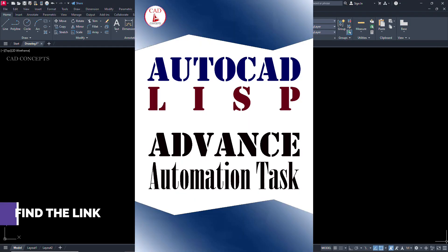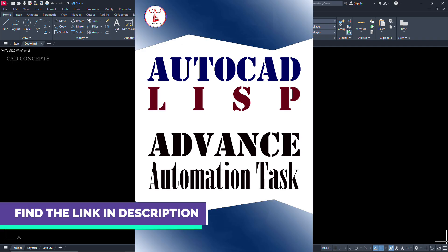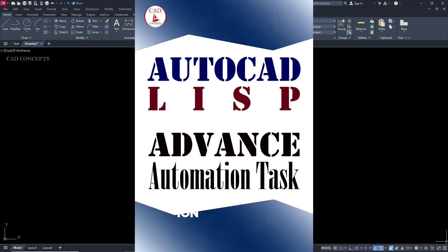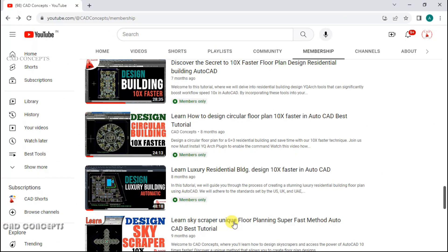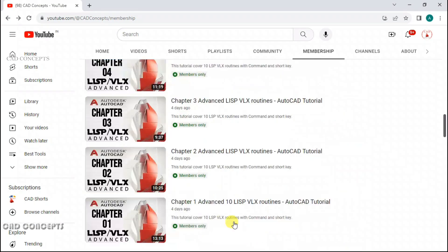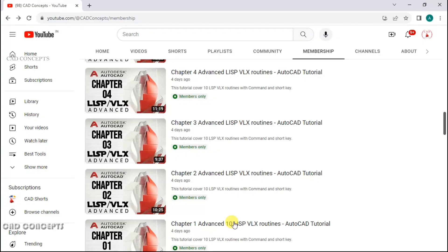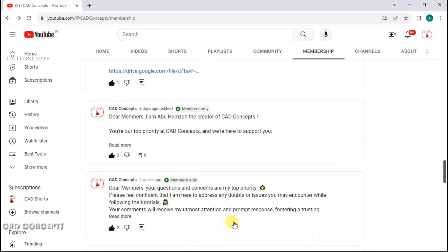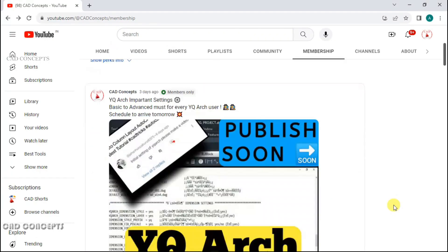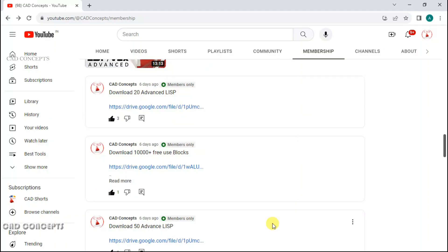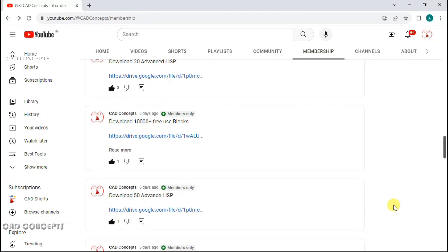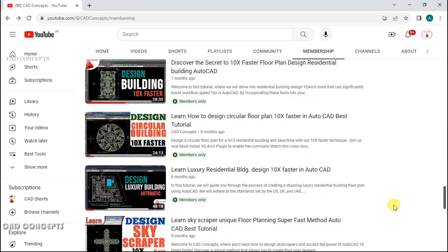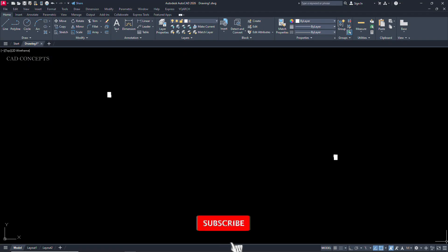You are welcome to explore more than 300 plus LISP routines at one place. After mastering these LISP routines, you can save significant time. Must check out the link below. I hope you found this video helpful. If you want to support CAD Concepts, you are welcome and definitely we need your support at this point. So please show your gratitude. You will get amazing insight inside membership. You are one step away to support CAD Concepts effectively.